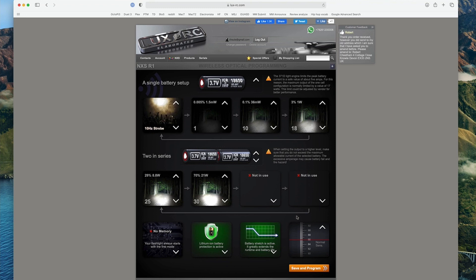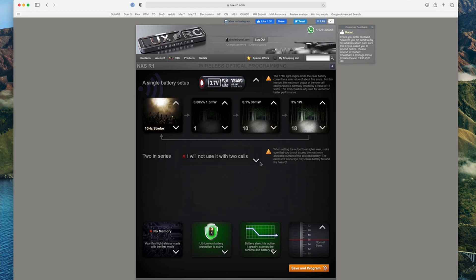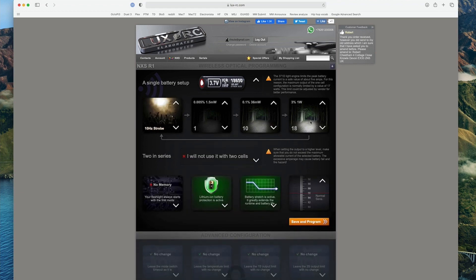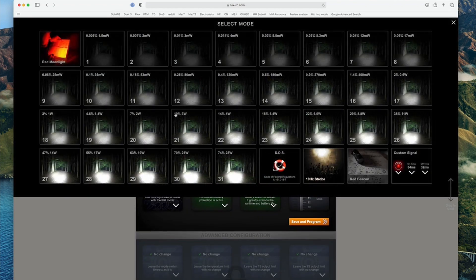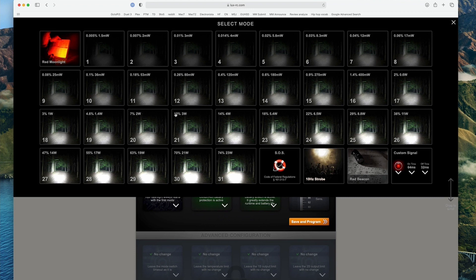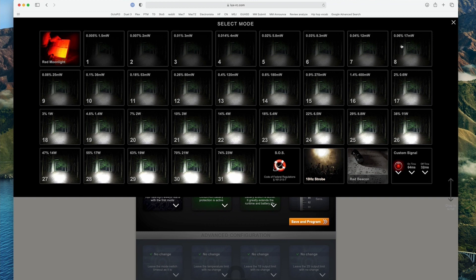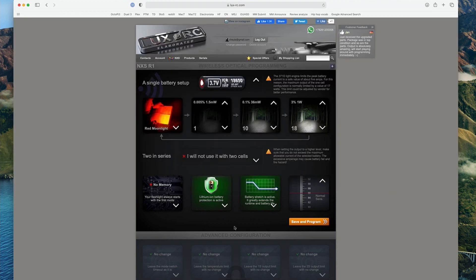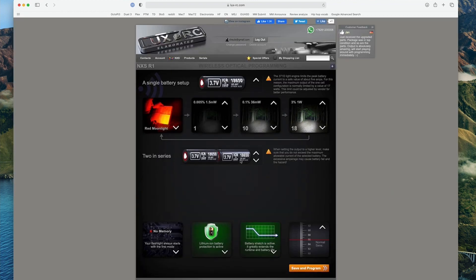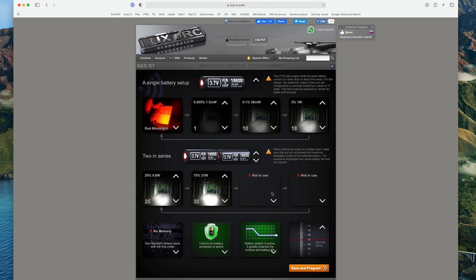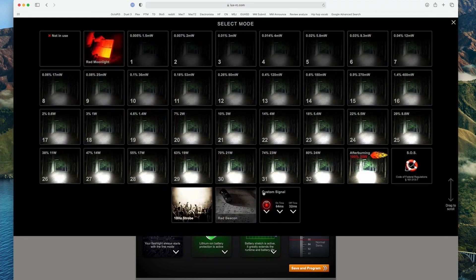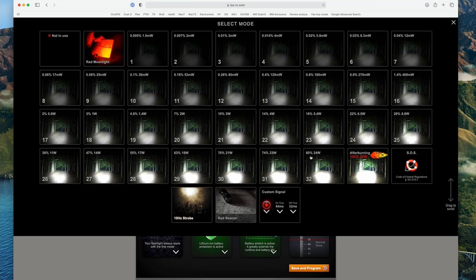One thing I do want to point out though is if I turn this off for a second, you'll see that when I click on this, the brightest output it allows me to select is 74%. That's based on the fact that it's only one battery and it's not going to let you do turbo or something higher unless you had two battery configuration. So if I click out of this and go down to two battery, you'll see down here, I can click on it. And in fact, there is above those values.